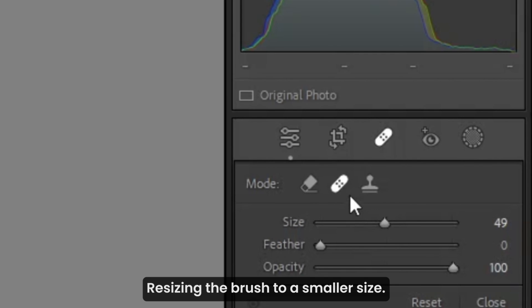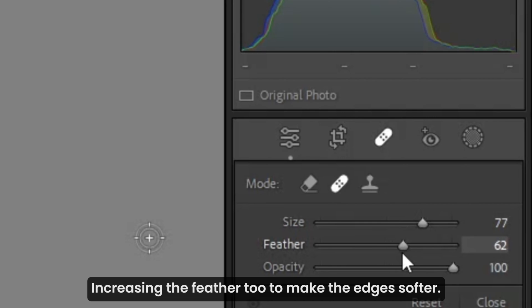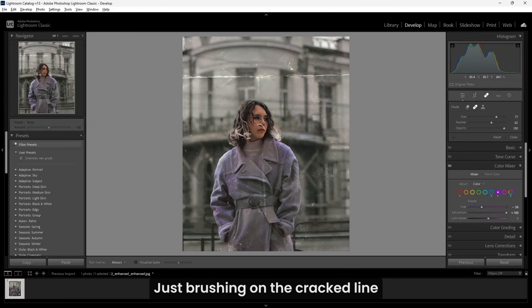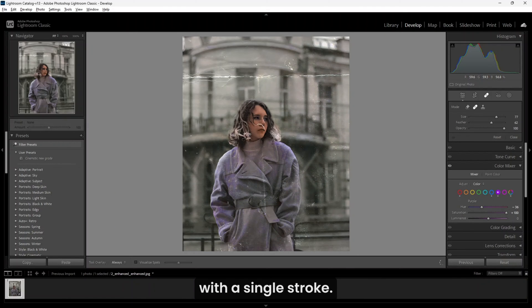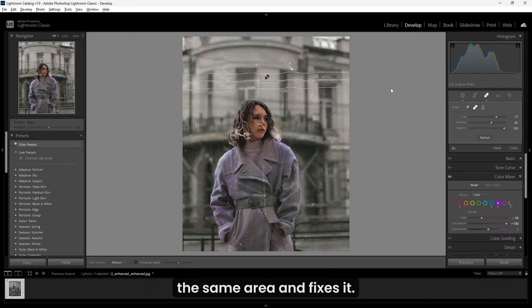Resizing the brush to a smaller size, increasing the feather too to make the edges softer. Just brushing on the cracked line with a single stroke. It takes a sample similar to the same area and fixes it.